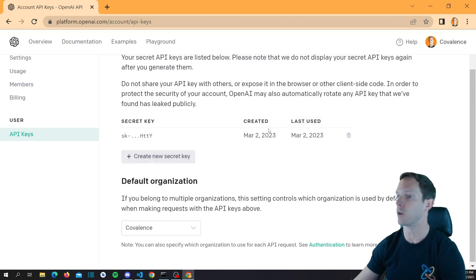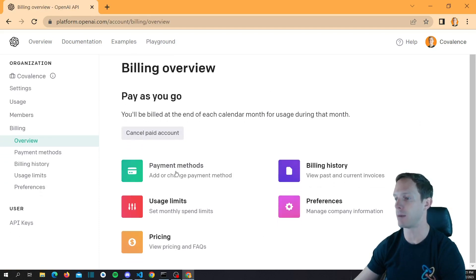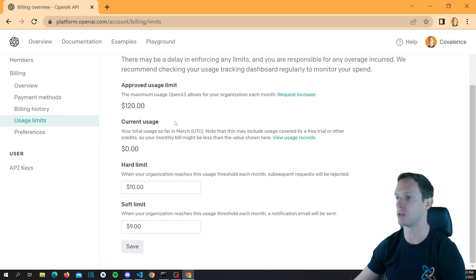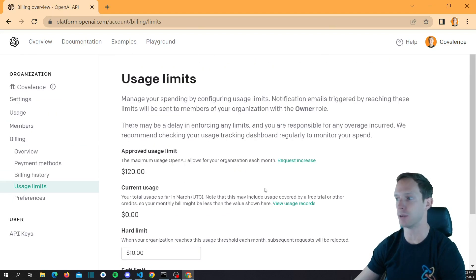We're going to use this in our project in a second. You might actually have to add a payment method in here, but I think you get like $5 for free, and $5 goes a long way. You can actually set your usage limits as well. I have an approved usage limit of $120 here, but I set a hard limit to $10 — I don't want to spend more than $10 a month. It's kind of cool that you can set hard and soft limits.